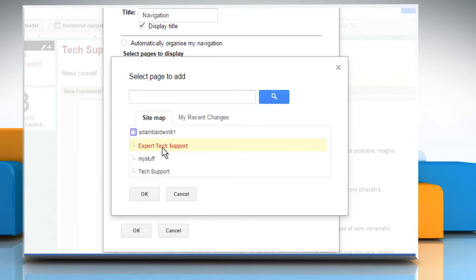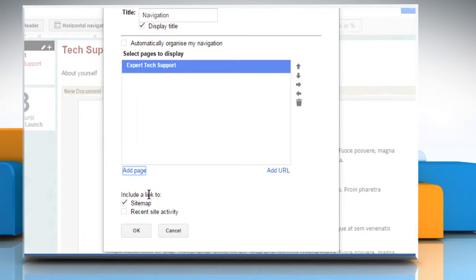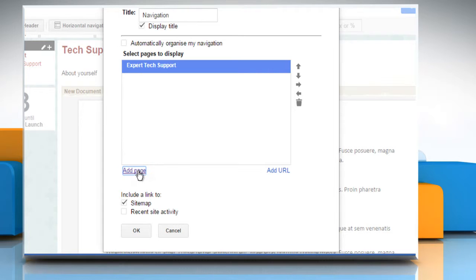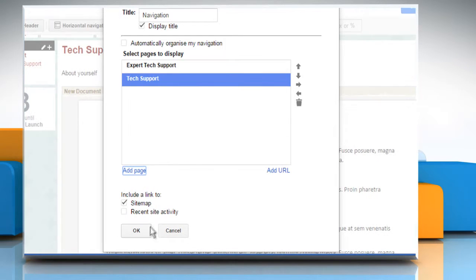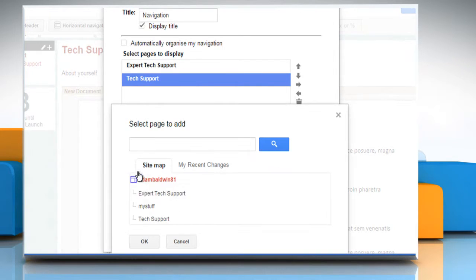Select the page and then click on the OK button. It will be displayed in the section. Follow the same procedure to add more pages to this section.